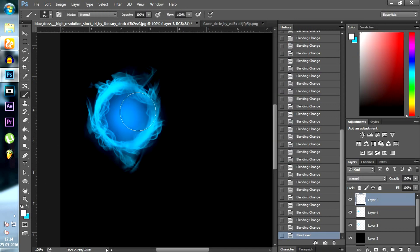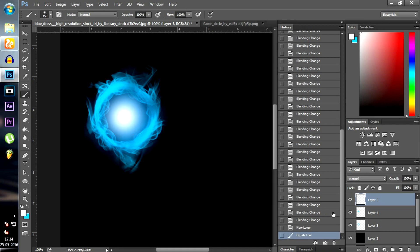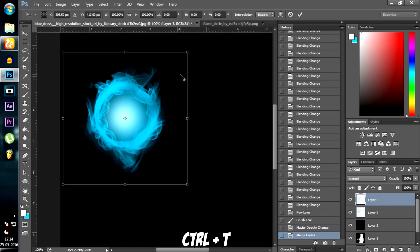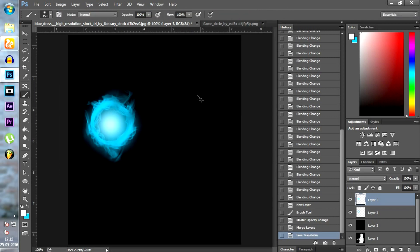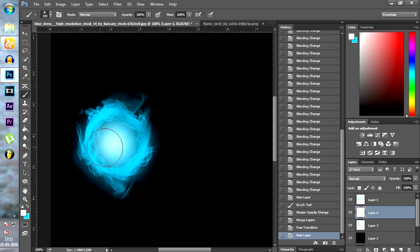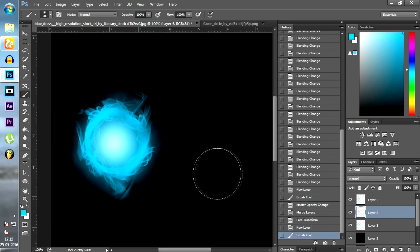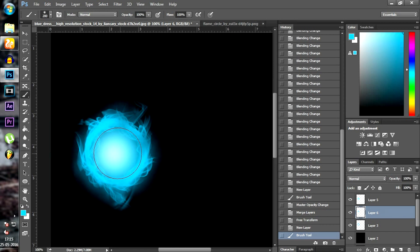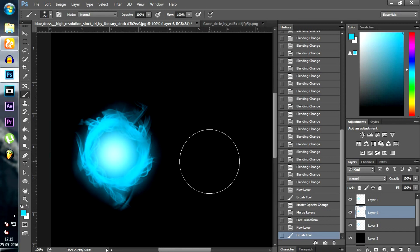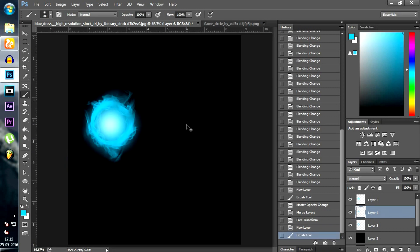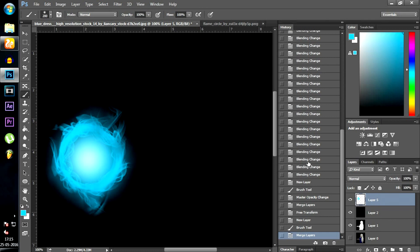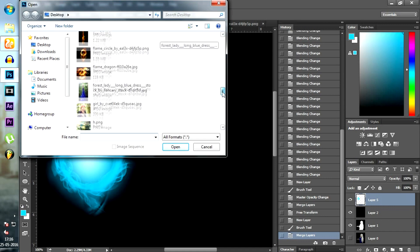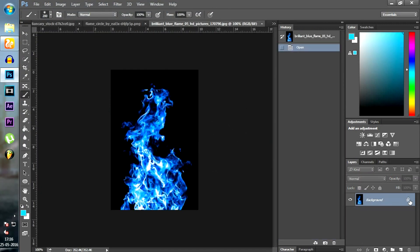Now choose the white color to create a highlight in the center. Now open the blue flame image provided in the description and convert it to a brush. Use this brush to create flames above the fireball.